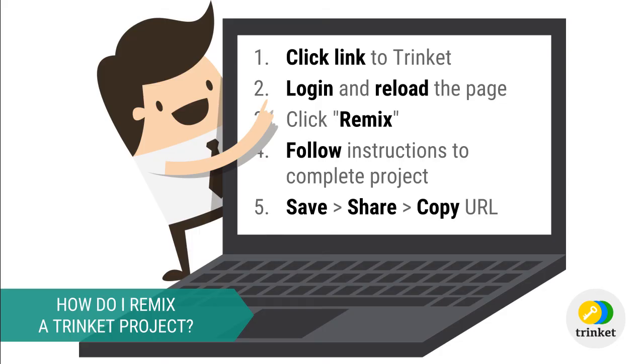Let's quickly review the steps involved in remixing a trinket project. Start by clicking the link to the project. If you haven't already logged in you will need to do so and reload the page. Then click remix and follow the step-by-step instructions to complete the project. Finally, save and share your project copying its URL into your clipboard. This is the link that you will be sharing with me.